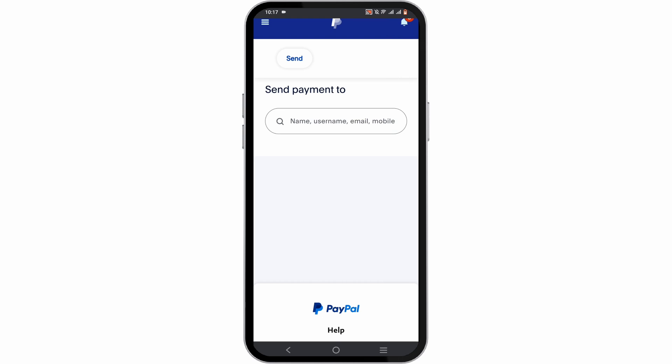In the search bar, you can use your friend's or family member's name, username, email address, or mobile number that is associated with their respective PayPal account. After you have found the user, you can select them.